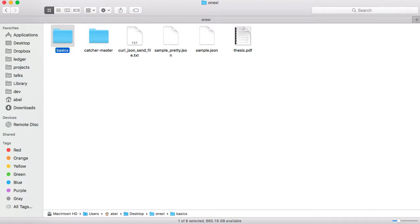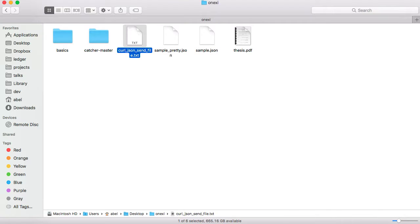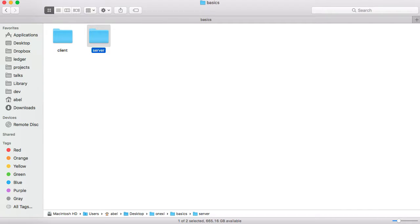Let's go ahead and move into the basics folder. As you can see here, I have a layout of some of the files that we will be using. I have two folders here — a client and a server. In the client folder, I have the client files, and in the server one, I have the ones that receive that posting.